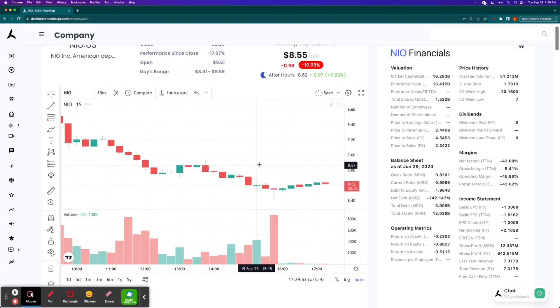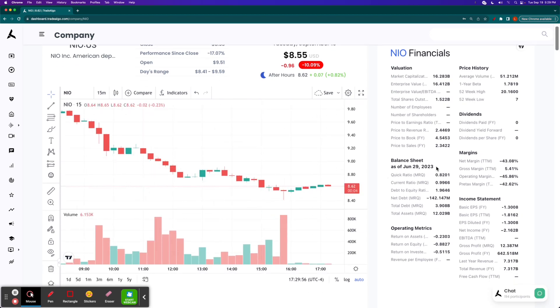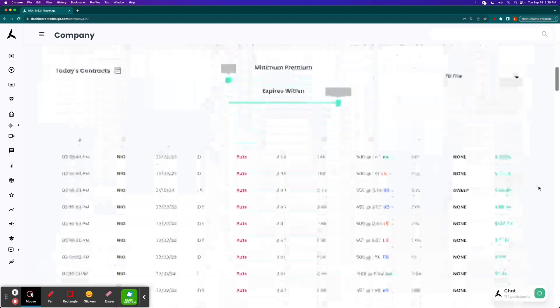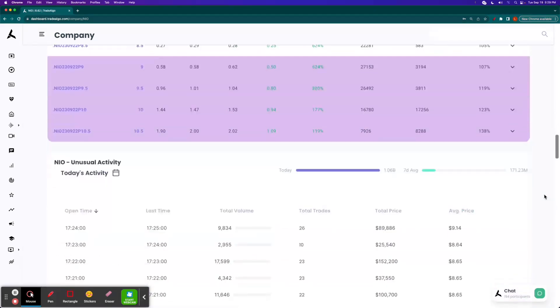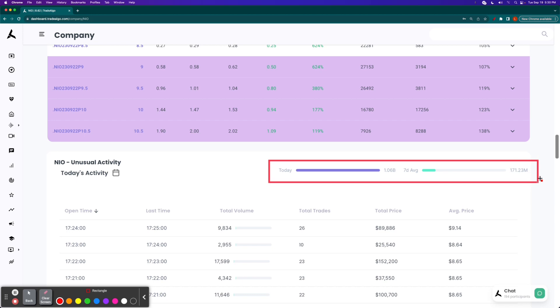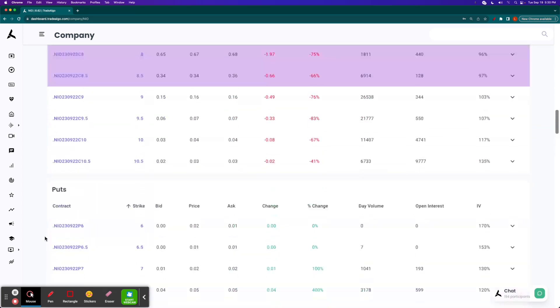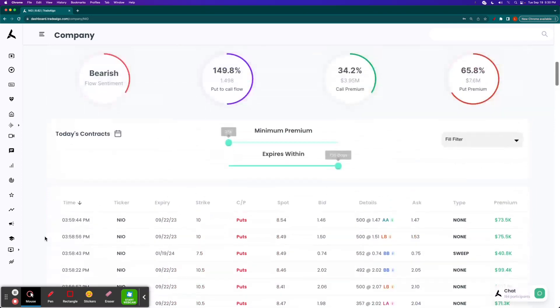What our real-time AI technology is identifying is that typically only about $171 million of NIO is traded behind closed doors in private exchanges where retail traders don't commonly have access to seeing those orders by large market makers, think big banks and hedge funds, over a previous seven-day average. Today alone, it was more than $1 billion. So hundreds of millions of extra dollars by some of the most influential market makers in a fraction of the amount of time it would normally get it.